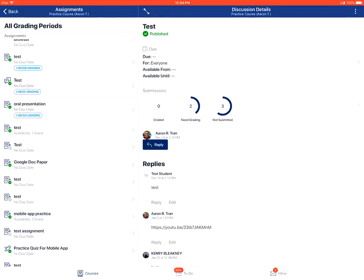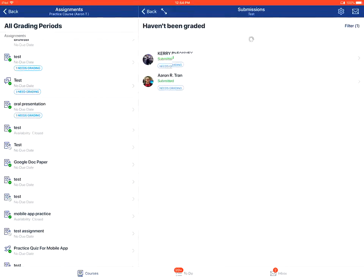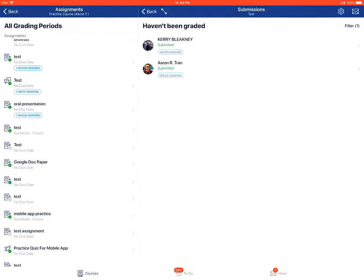You can then tap on the needs grading option to view the submissions. From there, you'll tap on the name of the student to open their submission.